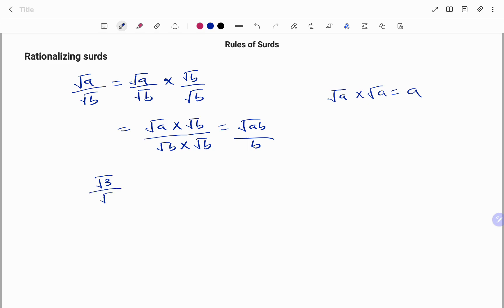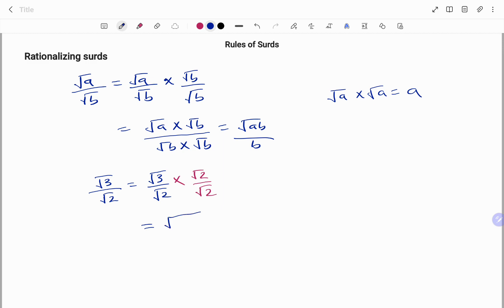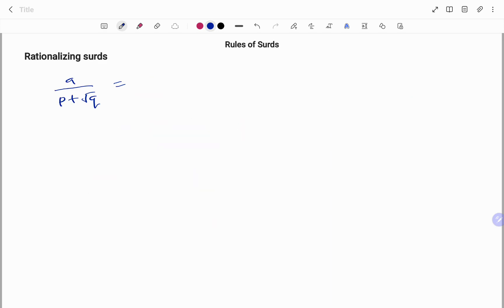For example, to rationalize √3 / √2, I multiply both the denominator and numerator by √2: the top becomes √(3 × 2) and the bottom becomes √2 × √2 = 2. Applying the rules of surds, that gives √6 / 2.